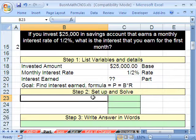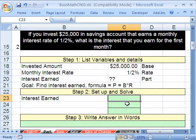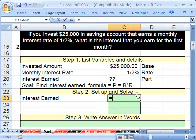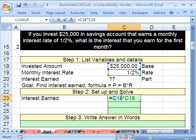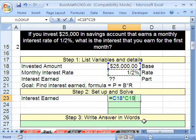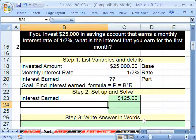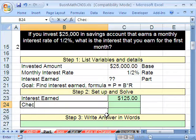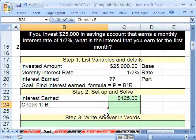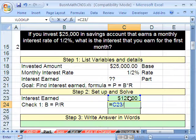Now we can come down here and solve. Equals our base times our rate. We're not going to use this in a subsequent calculation, so rounding isn't a concern here — on the test the instructions will specify exactly when to round. Let's check: check number one, we solve for base. Base equals part divided by rate. Equals this part divided by our rate — we better get 25,000, and sure enough we do.